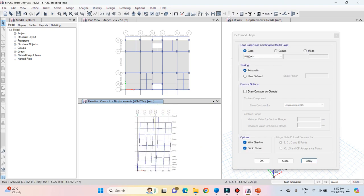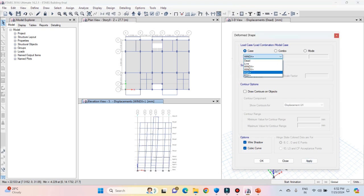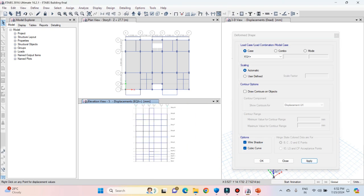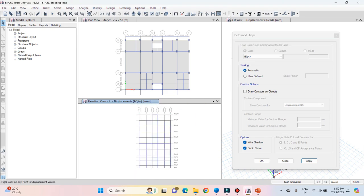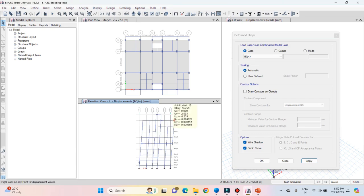This confirms that the wind load applied is correct. Now let's check earthquake load in the X direction — select EQ X plus and click on apply. Again you can see that the structure is getting deflected in the X direction. You can hover over the nodes to see deflection values; the maximum deflection in the X direction is 10.81 mm for EQ X plus.